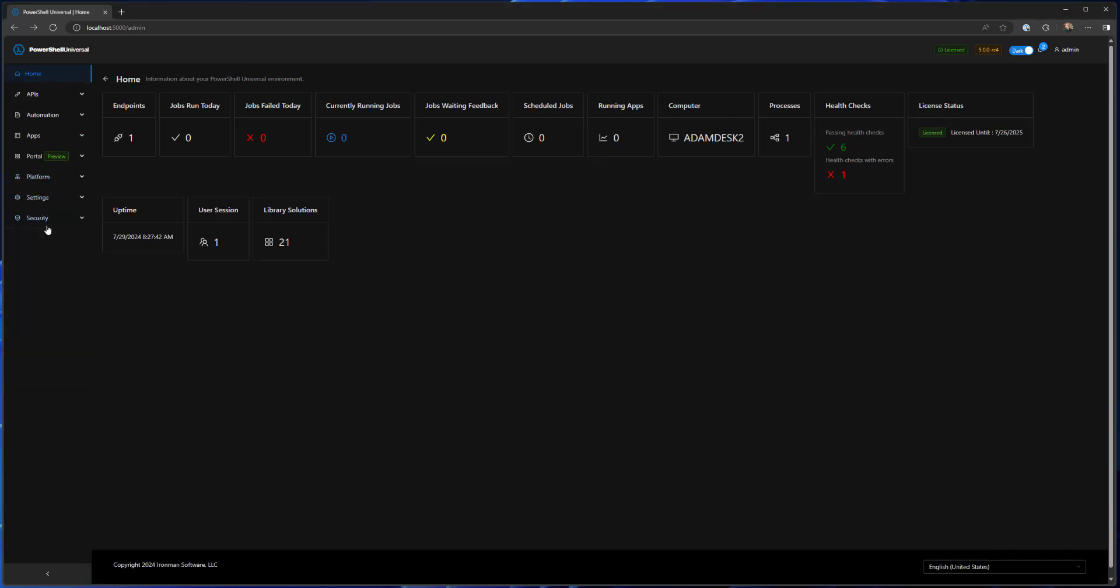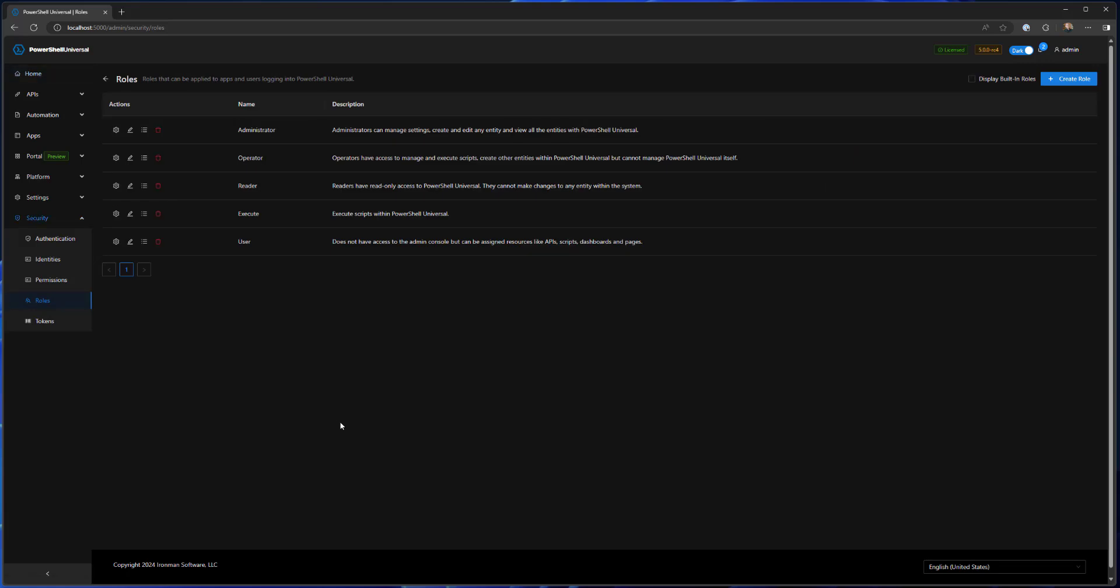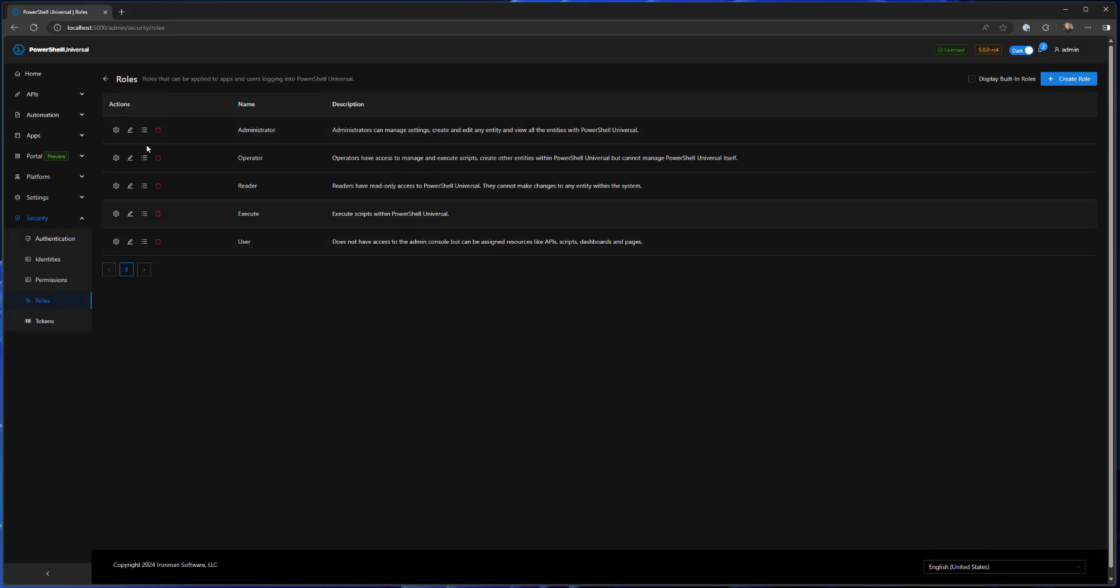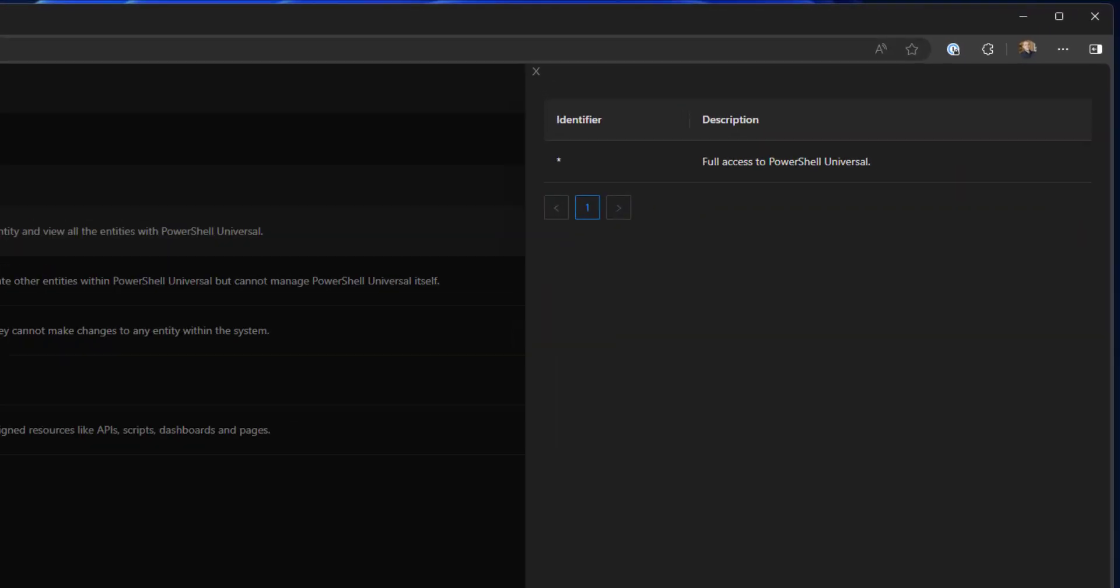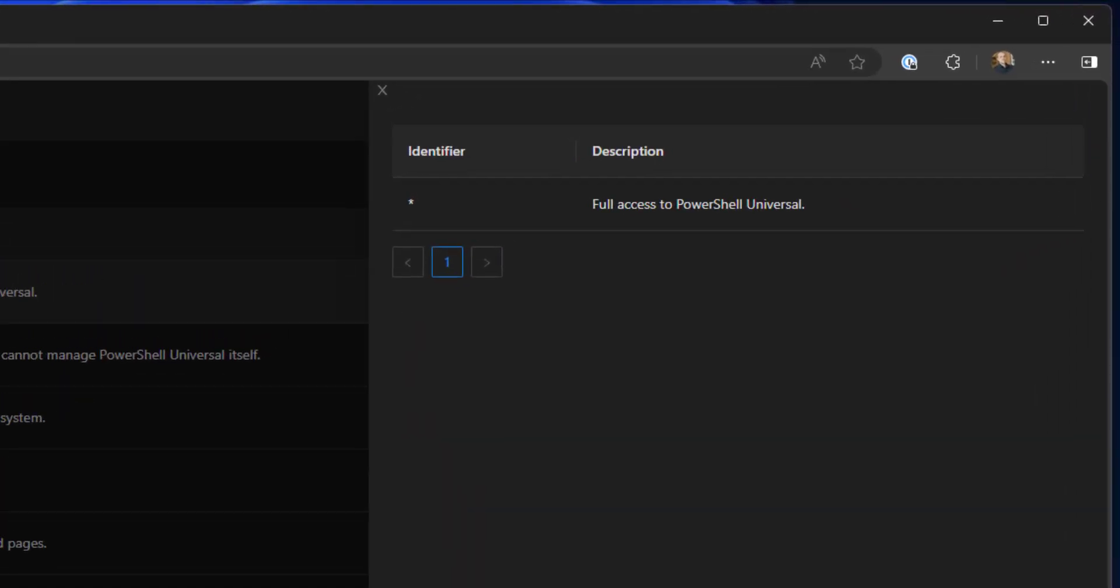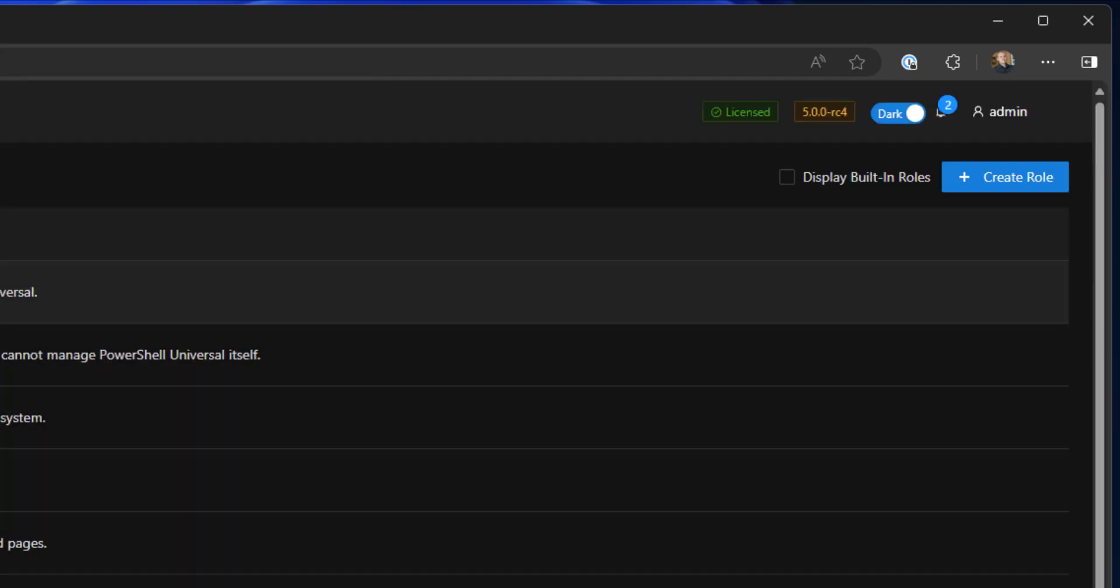If we actually click Security Roles, what you're actually going to see now is we have this little permissions button here next to each role. If I click that, it's going to give me an identifier and description of what that permission grants to this particular role. So the administrator has a wildcard identifier, so that means that they have full access to the PowerShell Universal system including settings and security. They can pretty much do whatever they need to.